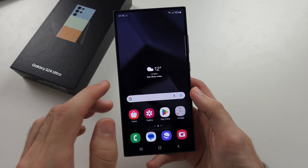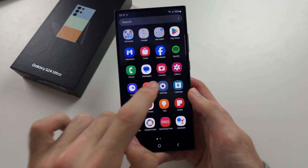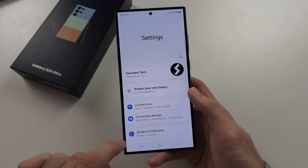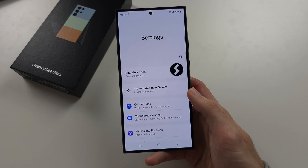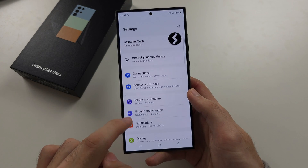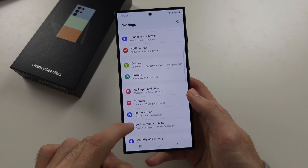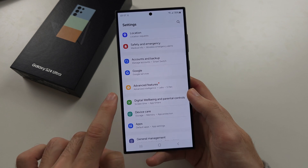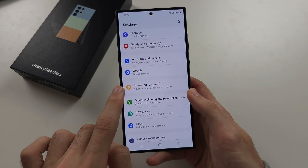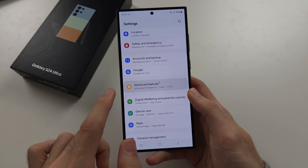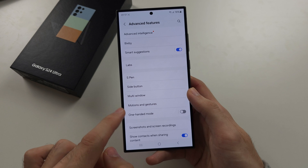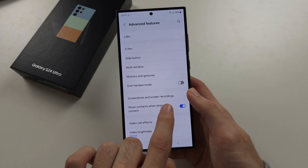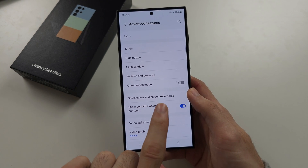To access the screen recording settings, open the Settings app and scroll all the way down until you see Advanced Features. In there, locate Screenshots and Screen Recordings.